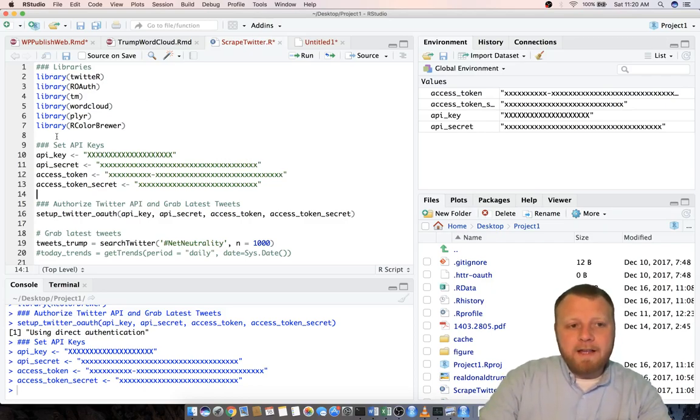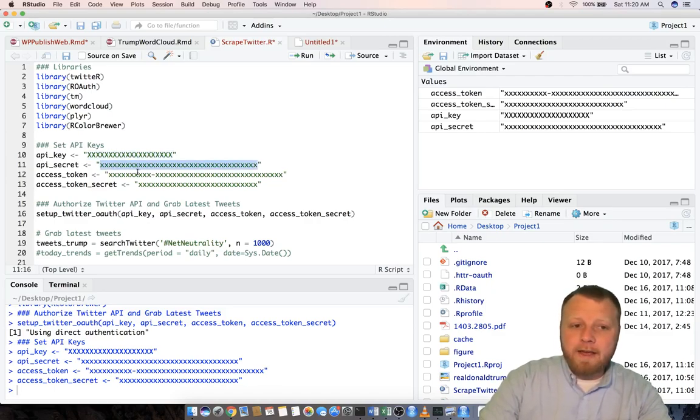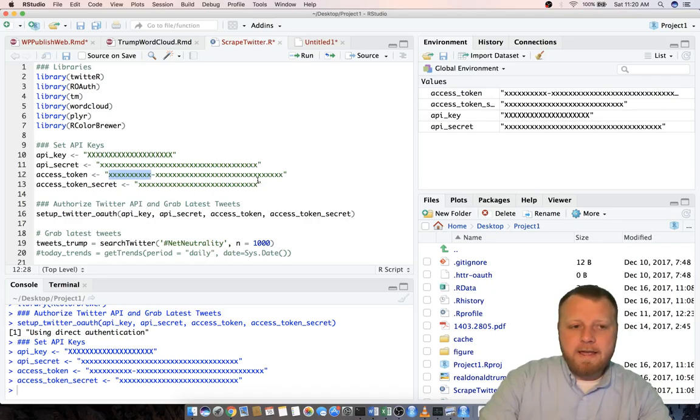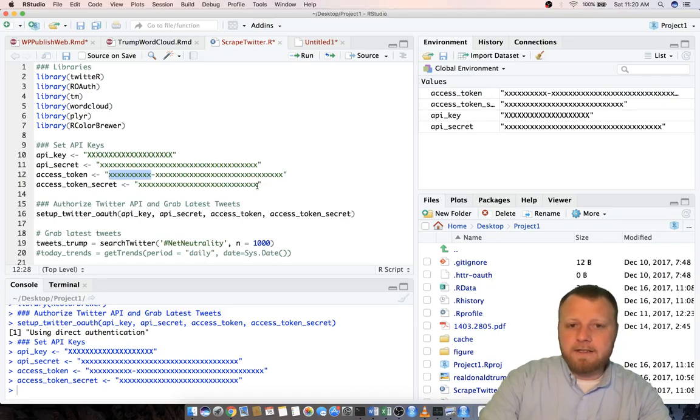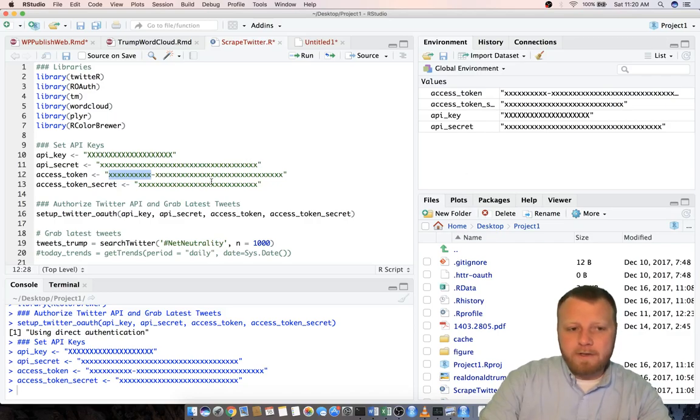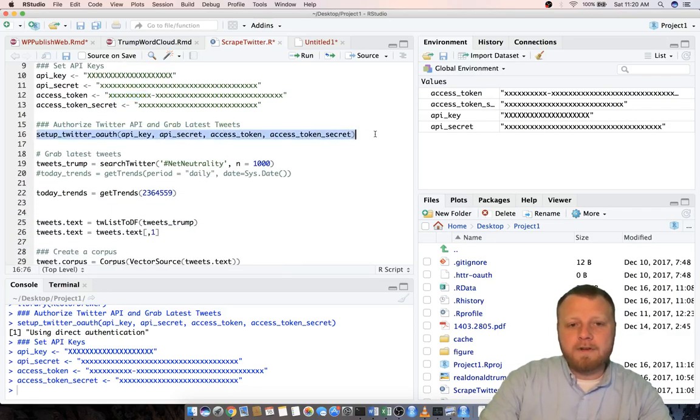I already ran these libraries so you want to run these libraries first and then grab your API keys from the Twitter API. It's free. I've talked about in my previous videos, you just sign up for API for Twitter, get these tokens and these secret keys. You're good to go run those. I've already done that so they're not showing on the video what my codes are. I ran the setup Twitter authorization. That's as far as I've gone.